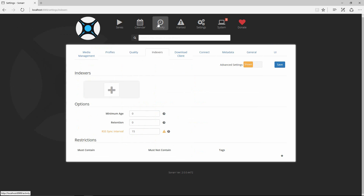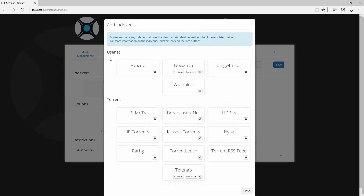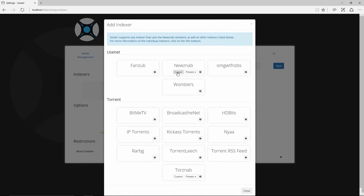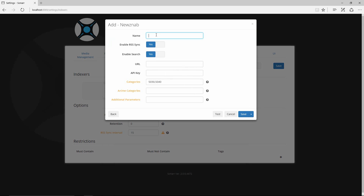Under Indexers, you would add your source — it could be torrents or newsgroup indexers. There are free ones out there but they can go down quickly. Click the plus sign and put in whatever user provider you want to use. You can also create custom ones — click Custom, give it a name like 'Custom Newsgroup Provider,' enable RSS sync, enter the URL and API key provided by your indexer. Fill in any additional parameters, then hit Test to verify it's working.